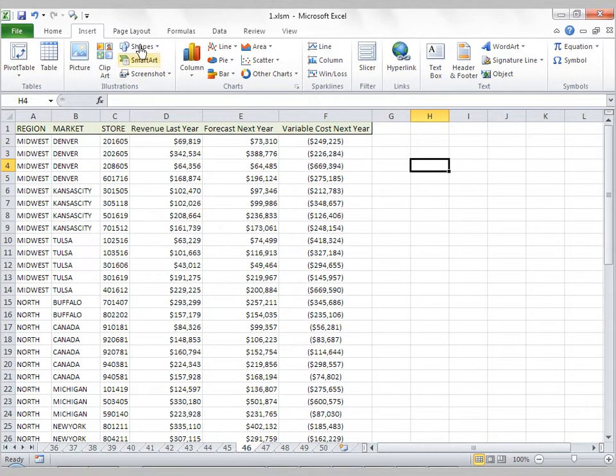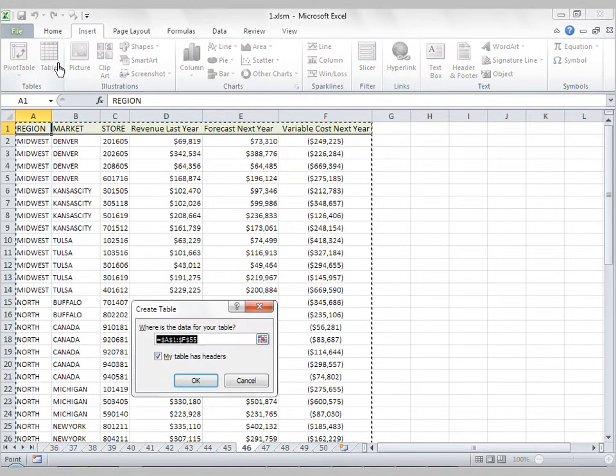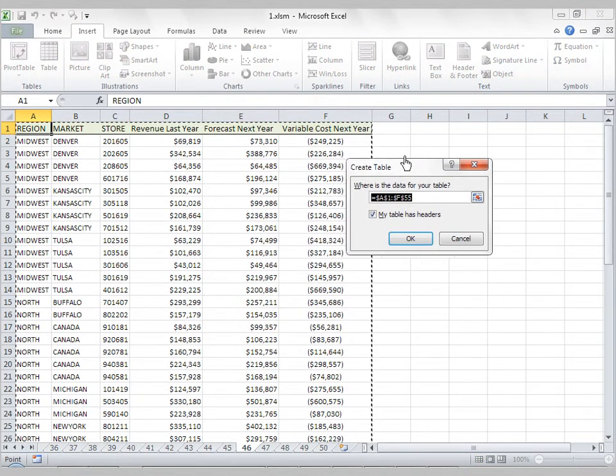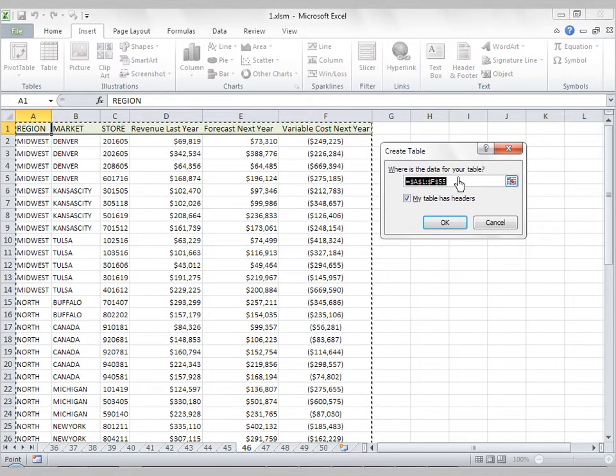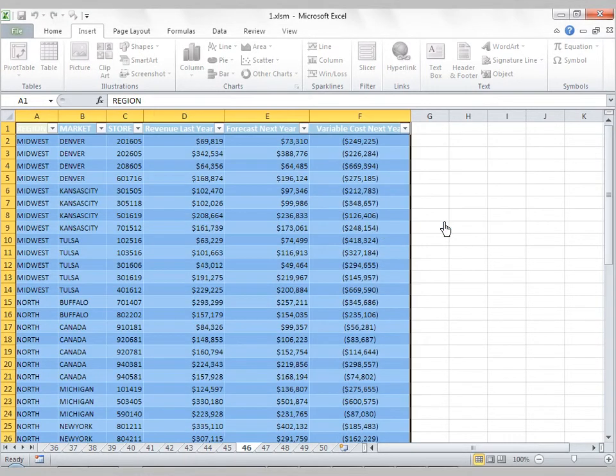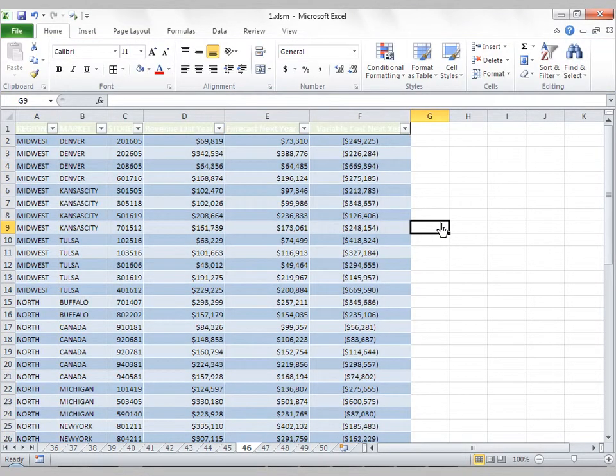On the Insert tab, you'll see Table. Put your cursor inside of your data range, select Table, and it's going to ask you where's the data for your table. My table has headers, yes, and I'm going to press OK. That automatically converts this range into something that looks pretty fancy. It looks like it's nothing more than formatting changes, but there's much more going on here.